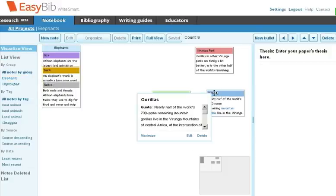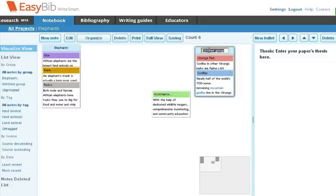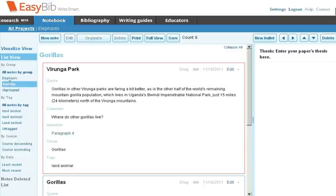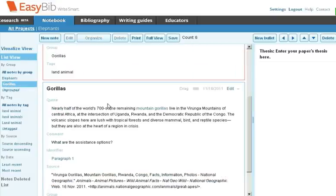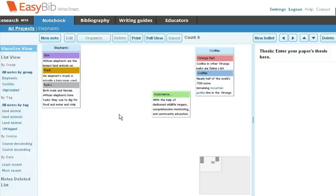I'm going to create another group, calling this new group Gorillas. Again, if you click on the link on the left, you can see the group has been created. If you go back to the Visualize view, you'll see all of your virtual notes.